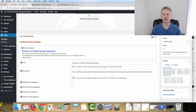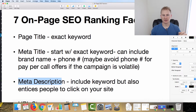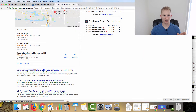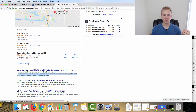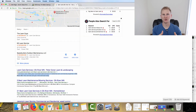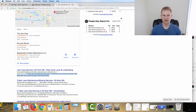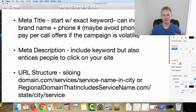Next up is the meta description — the description you see in search results. You want to include the exact keyword, like 'water damage restoration McKinney Texas' or 'lawn care services Elk River,' whatever you're trying to rank for. But write it in a way that still entices people to click — you're not just stuffing keywords for SEO purposes or writing for a robot; you're writing for real people to want to click on the listing.